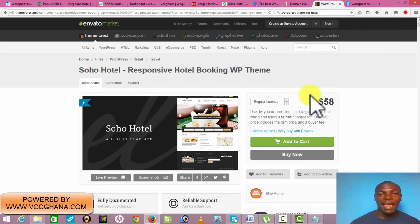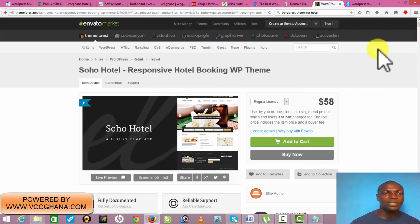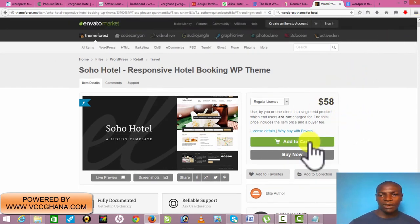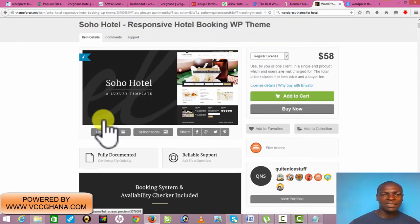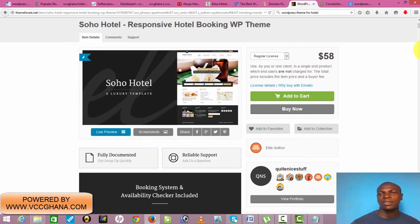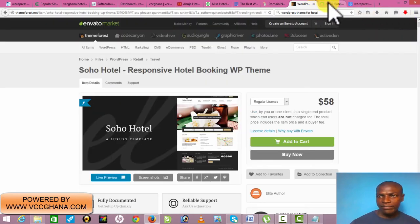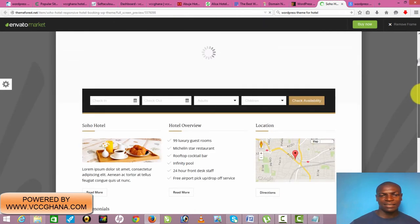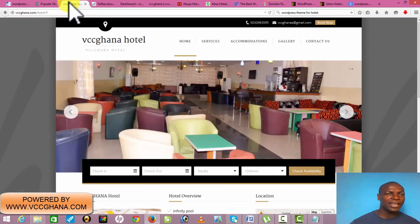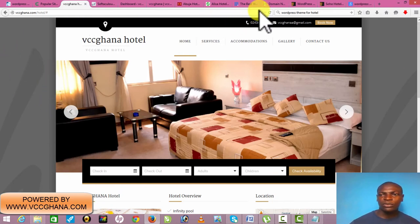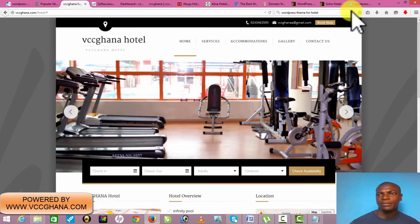When you become a VIP member of VCC Ghana, we give you most of these themes for free that you can use to build any kind of website — not just hotel, but real estate, banking, and all kinds of websites. We'll give you the themes and show you how to make use of them. Before you buy anything, the first thing you do is preview it to see how it looks. This is the demo — you can see it's similar to what I modeled. You can customize it, put your name, change your color, and change your background.